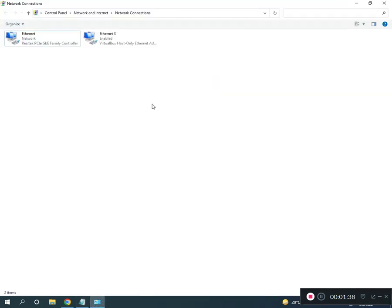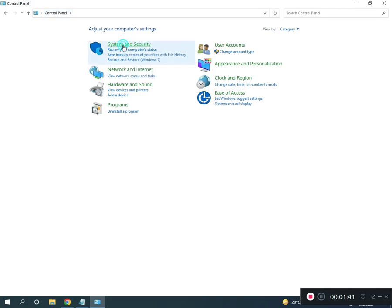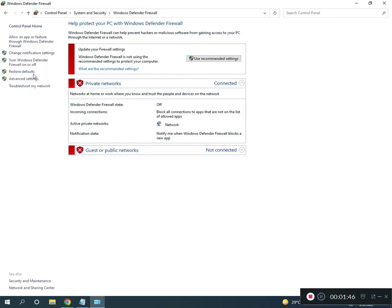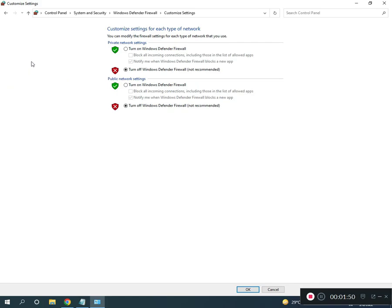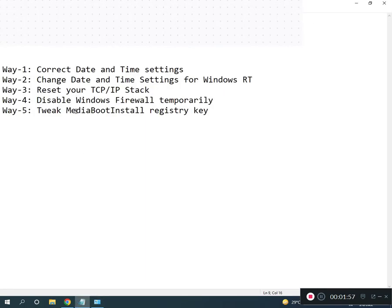Okay, and second is disable firewall. Come on again home Control Panel, click Security, System and Security, Windows Defender and Firewall. Turn on Windows Defender Firewall, you can click to off, okay.